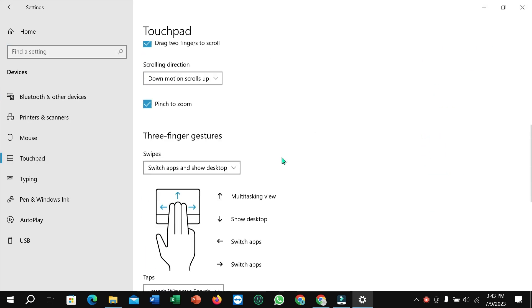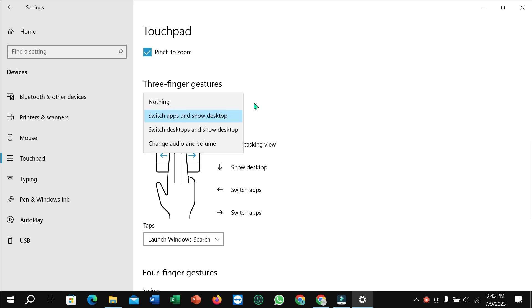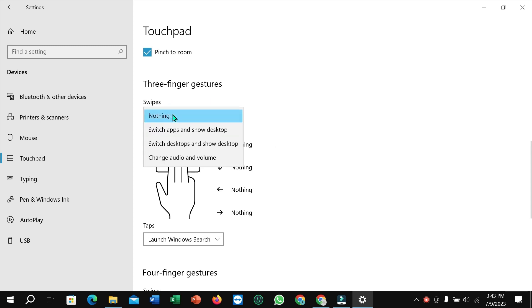Scroll down and you can find three-finger gestures. Here you can see there are some options for three-finger gestures. You can select nothing or you can select any option from here, like apps and